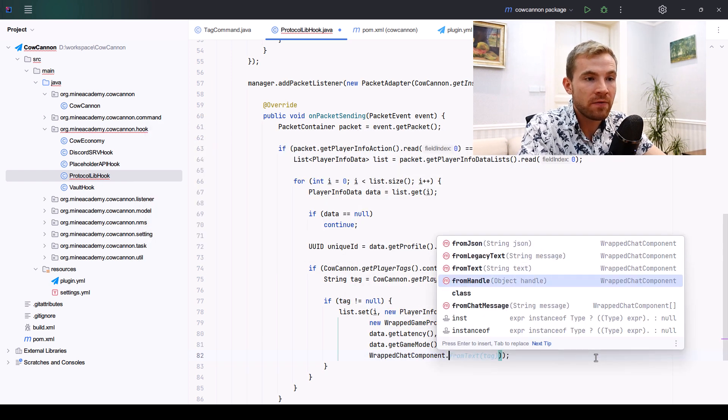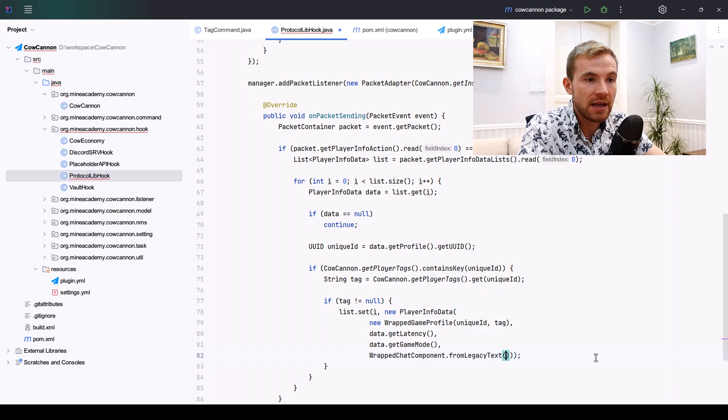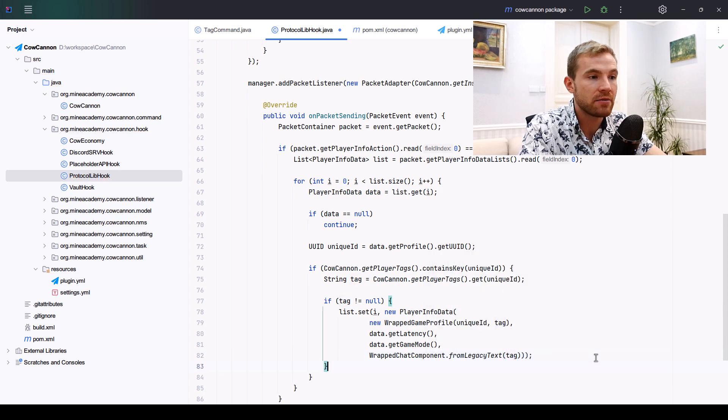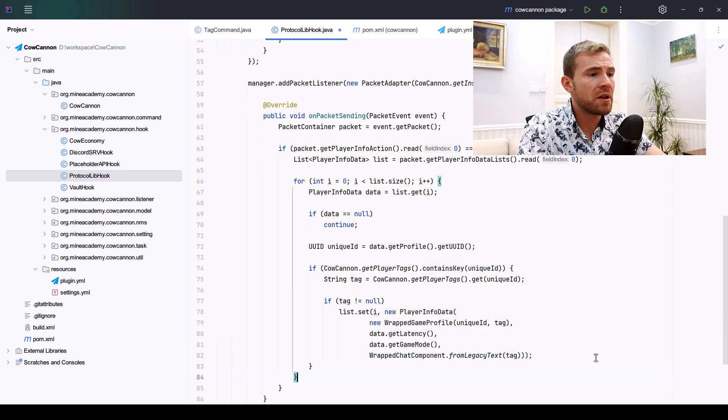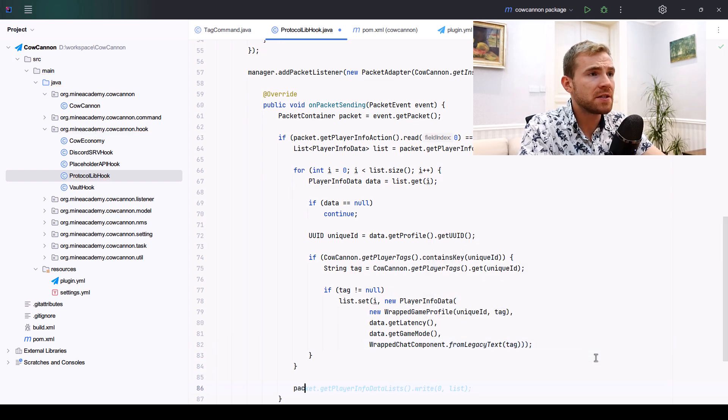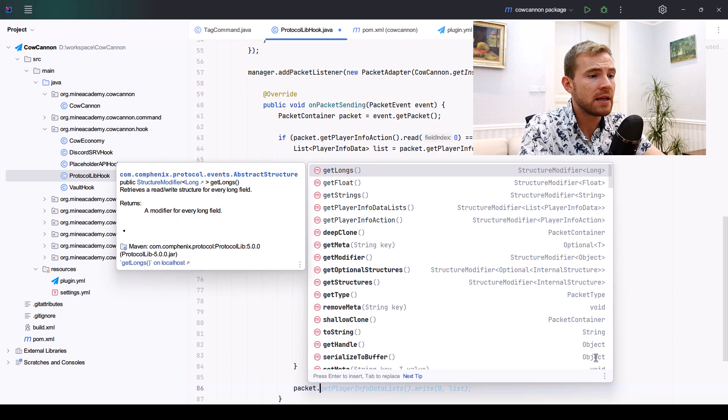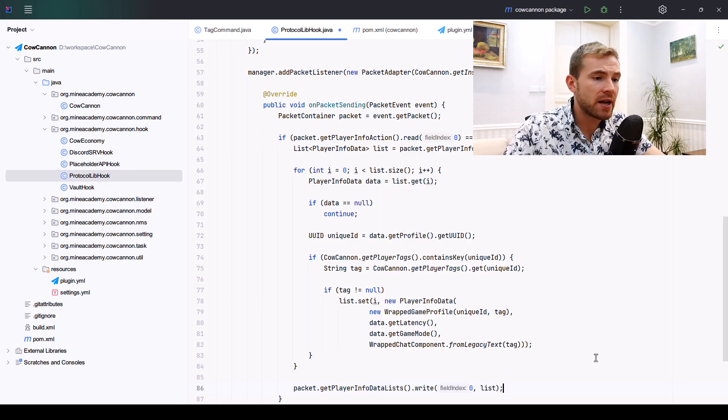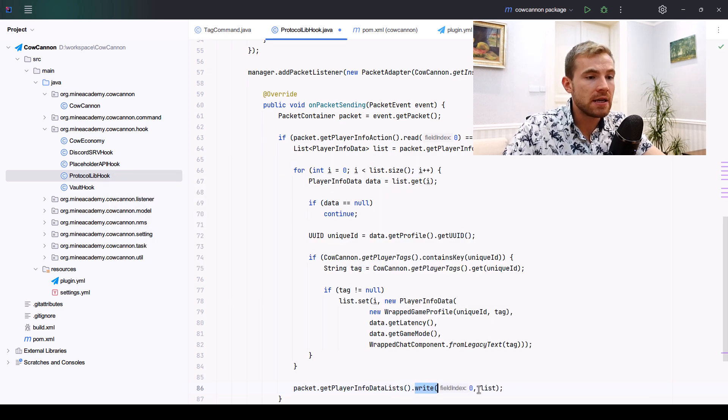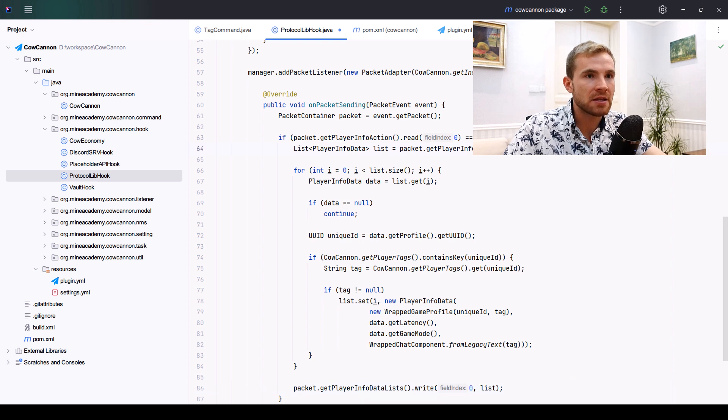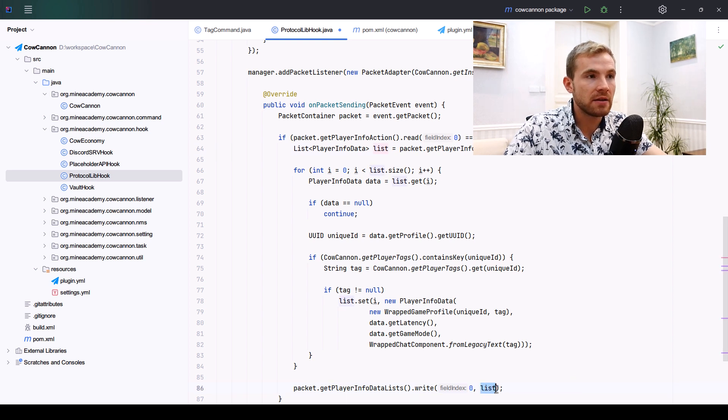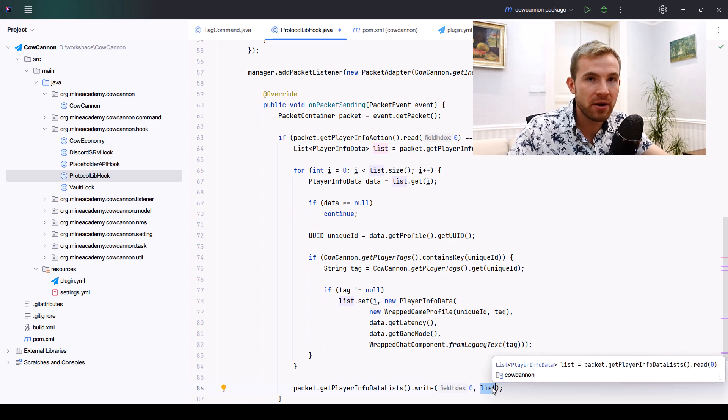When you're done, don't forget to call packet.getPlayerInfoDataLists and then write at the first index, at the zeroth index which we read from. Don't forget to write the edited list there. If you've done everything properly, it's time to test it out.